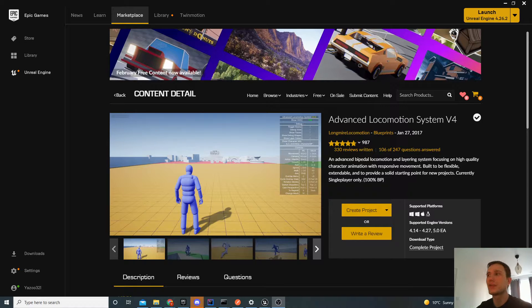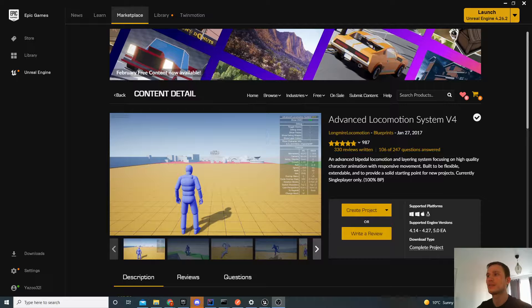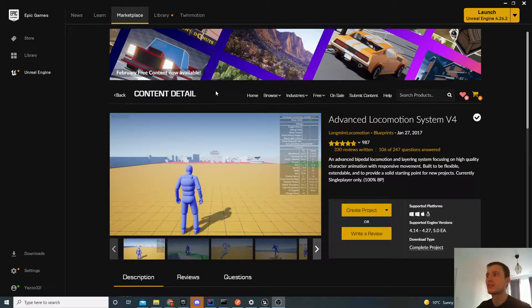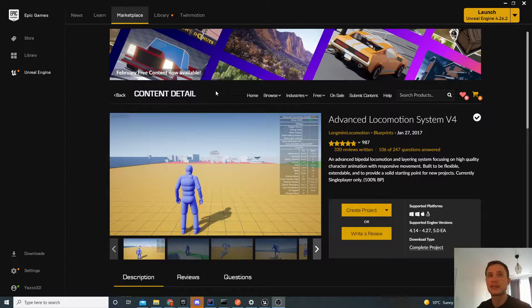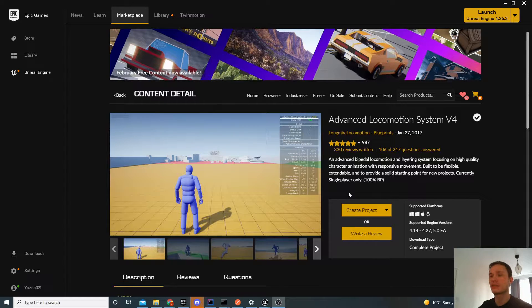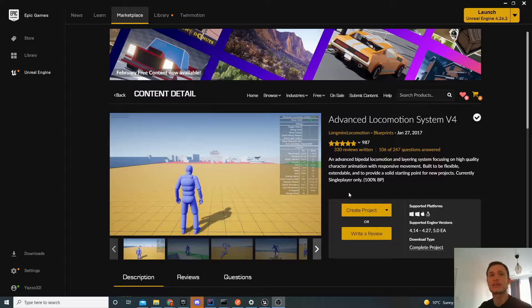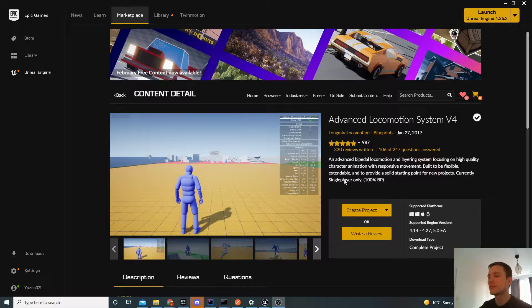Hello, in this video we're going to look at how to integrate the Advanced Locomotion System into your existing project. This Advanced Locomotion System is an asset available on Marketplace. It's a free asset and it's really good. Here you're able to create a new project rather than integrating it with an existing one. The steps were slightly confusing in the beginning, hence this video.